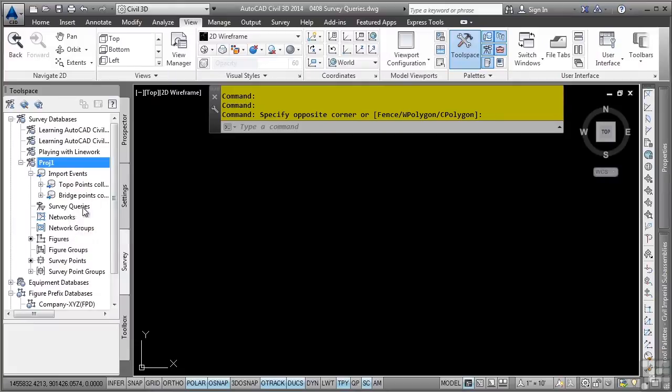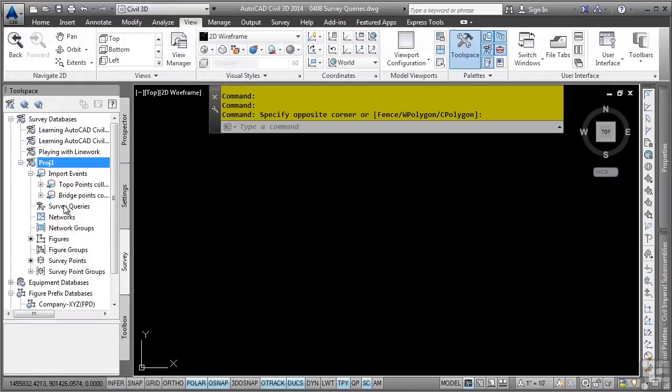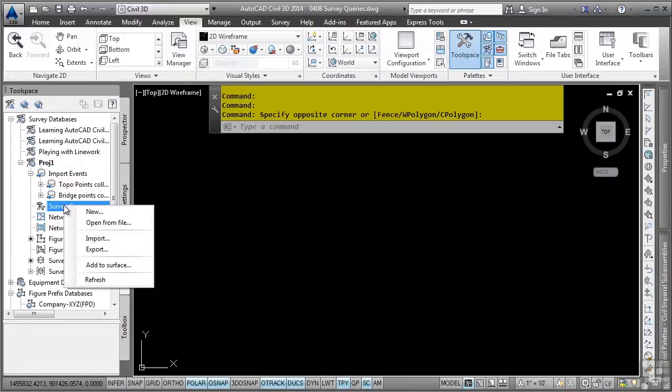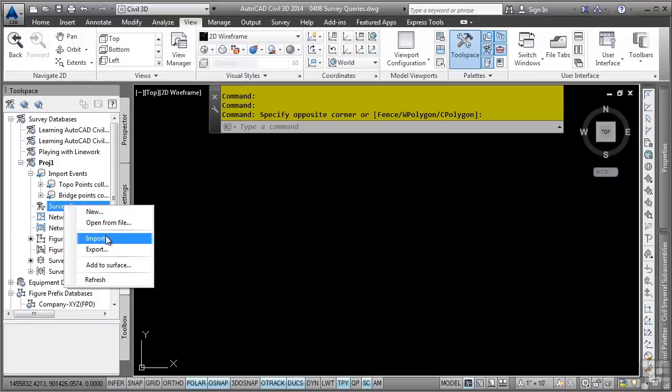Notice the collection for survey queries. As with anything in the survey tool space, you simply right-click on it to access any of the functionalities contained within the shortcut menu. Notice the options to select new, open from file, import, export, and so on.